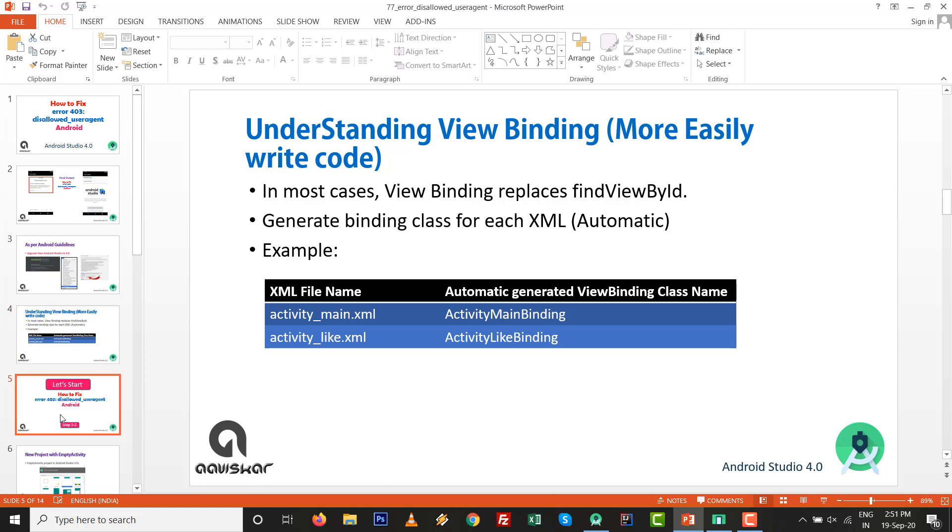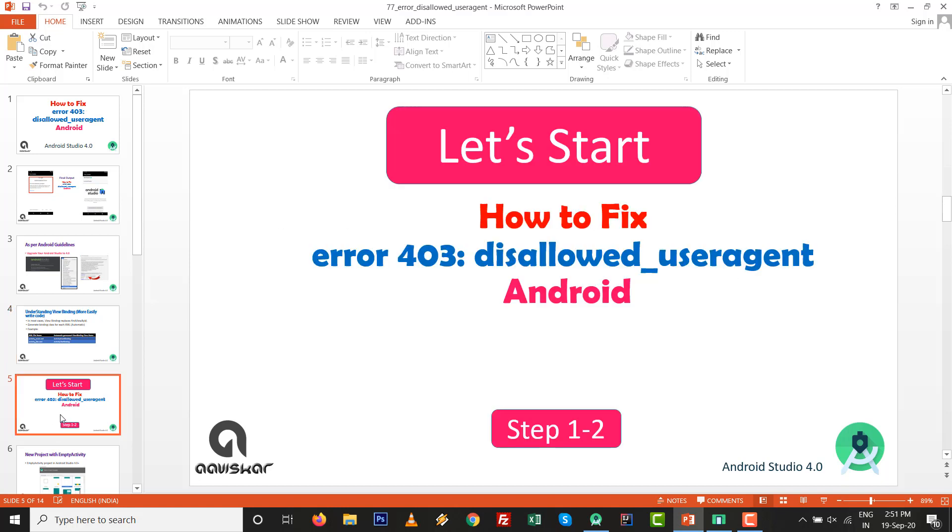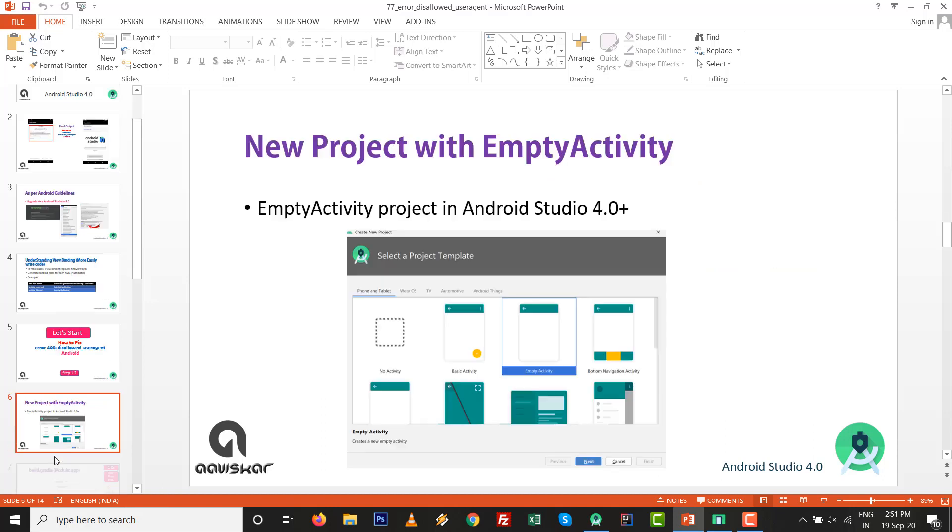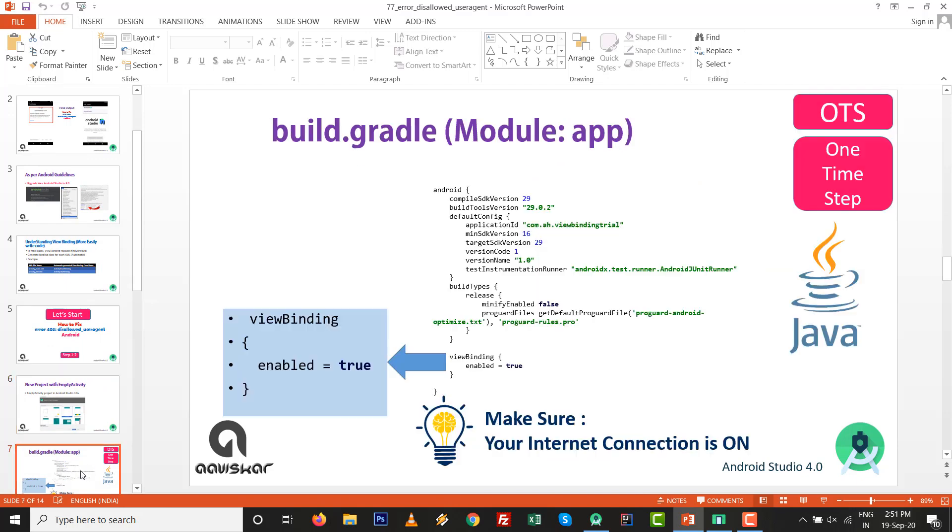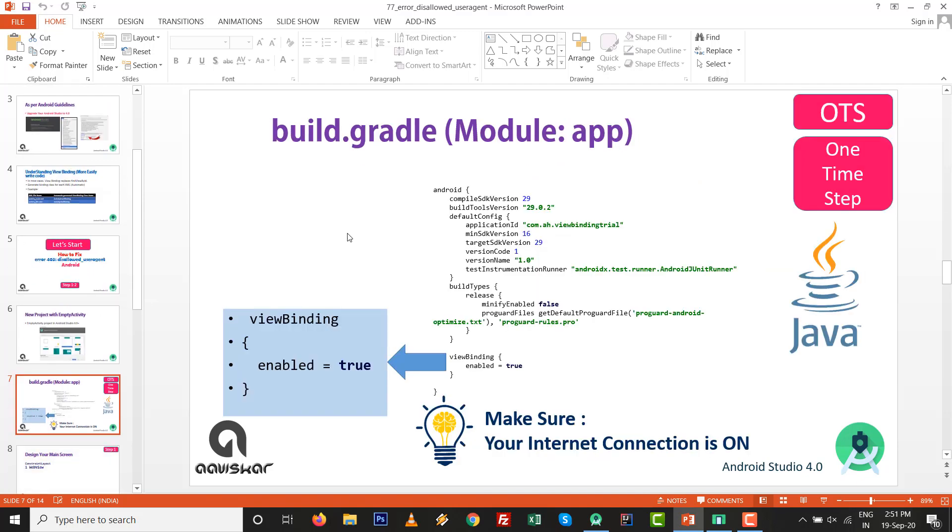Let's start. To fix error 403 disallow user agent inside the WebView of Android, go to empty activity inside Android Studio, then go to build.gradle file.